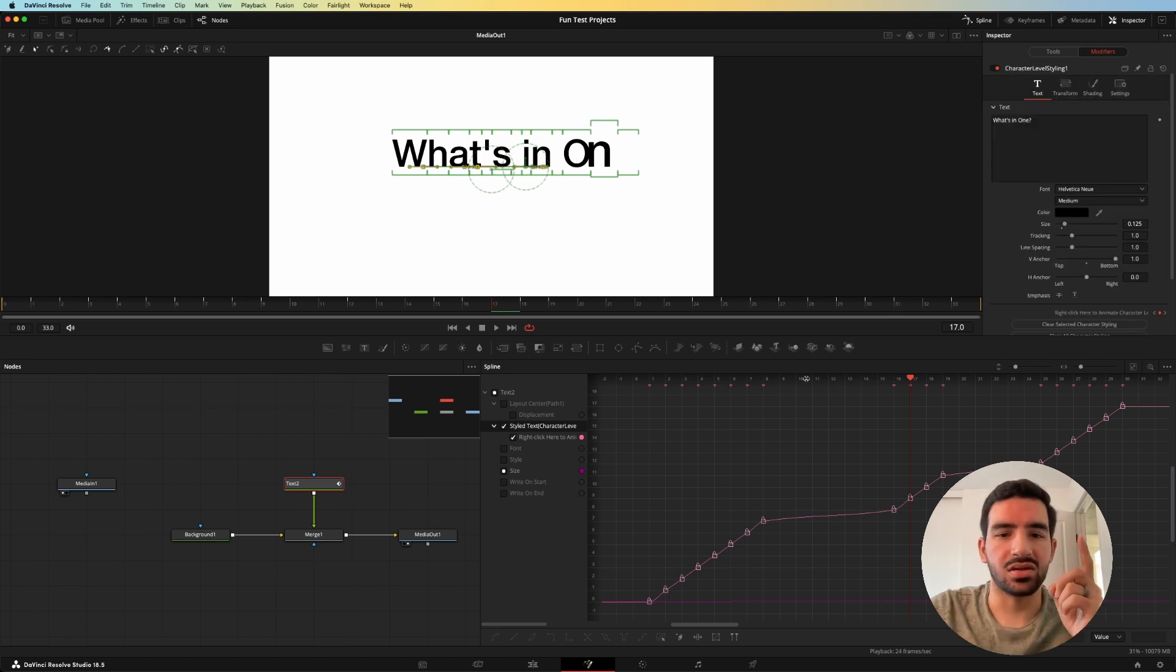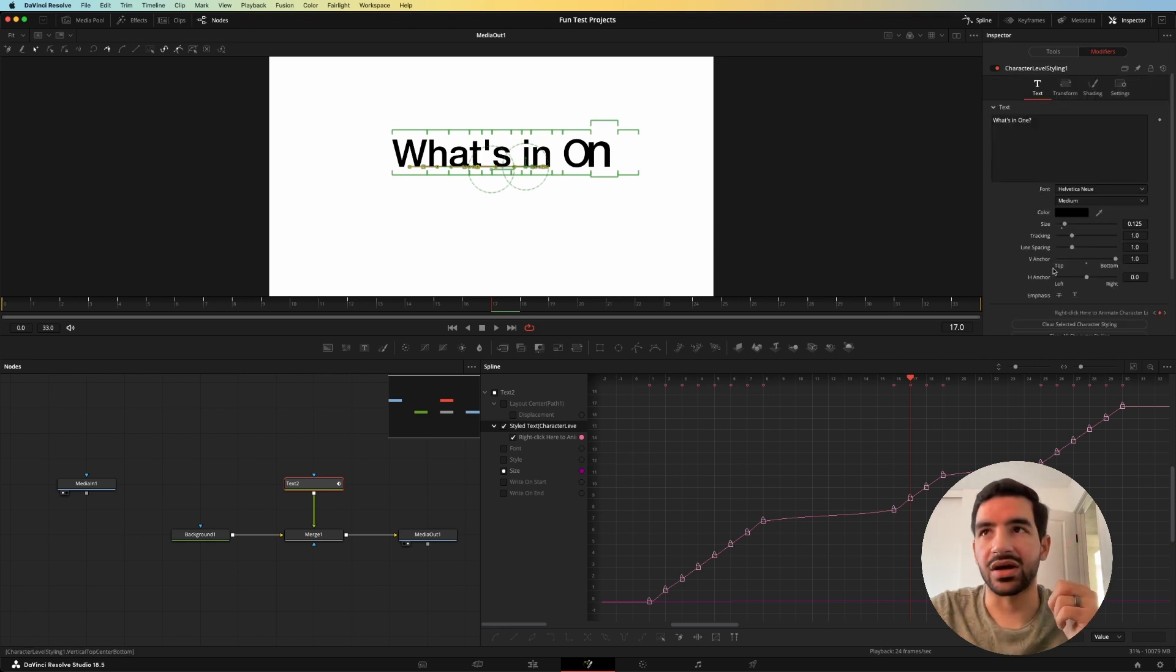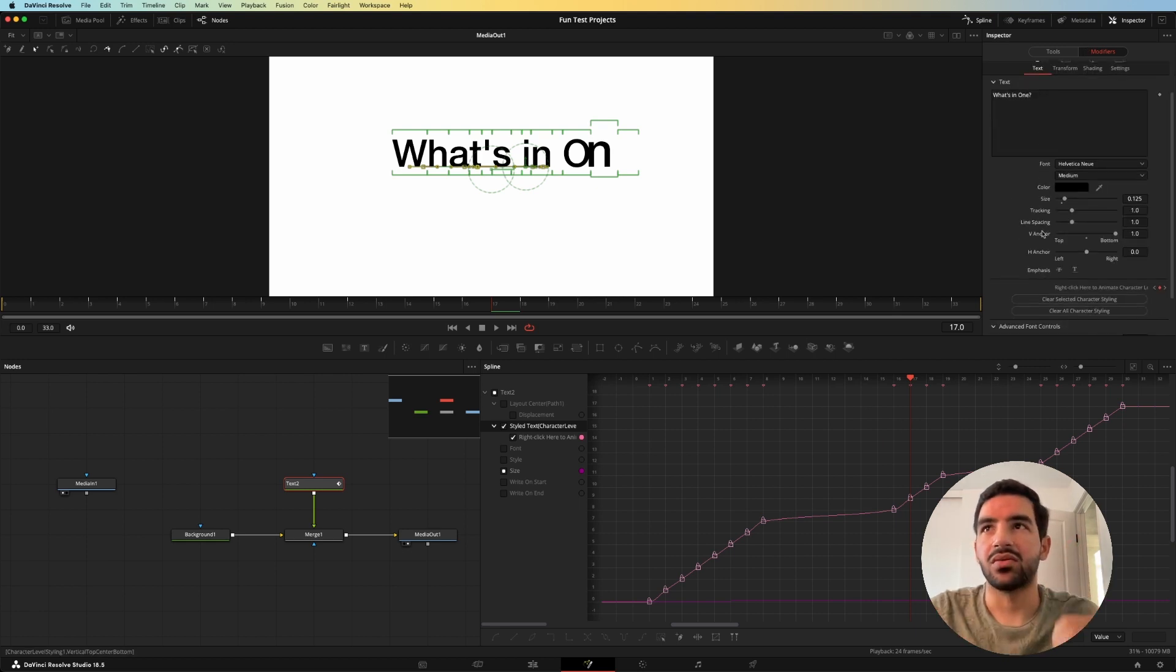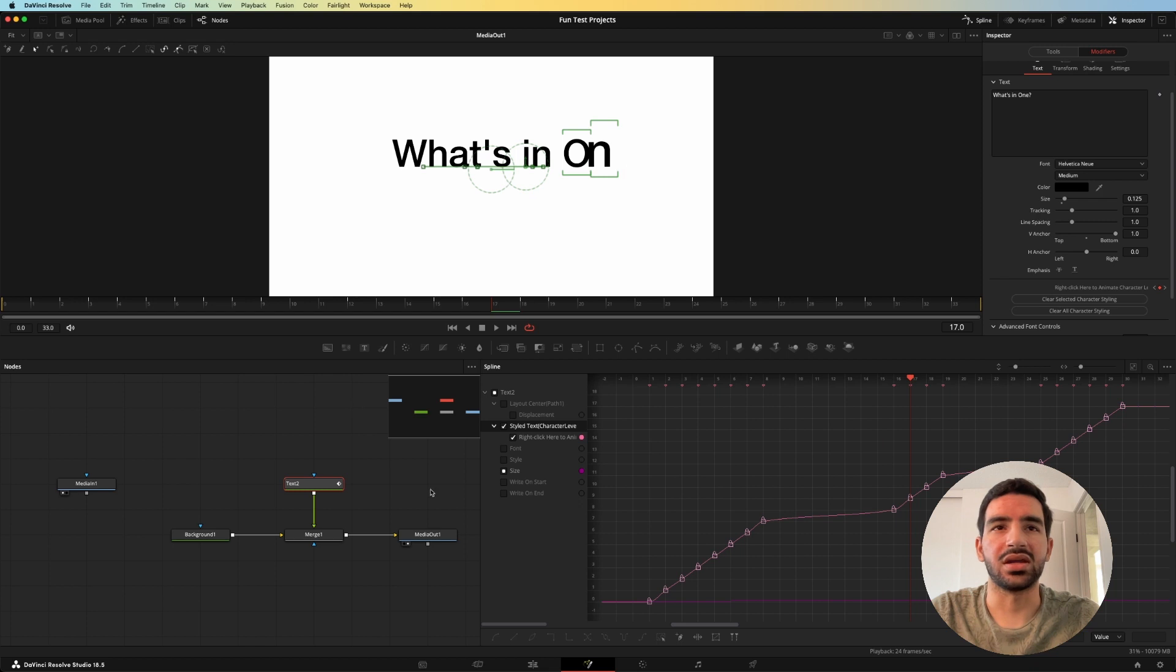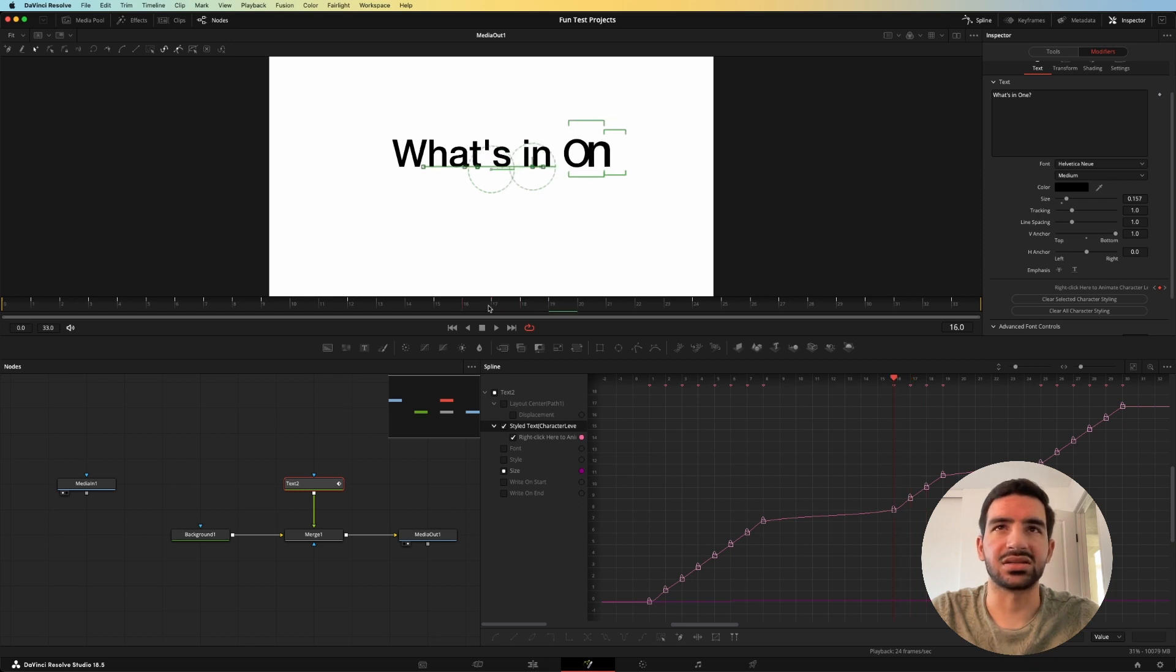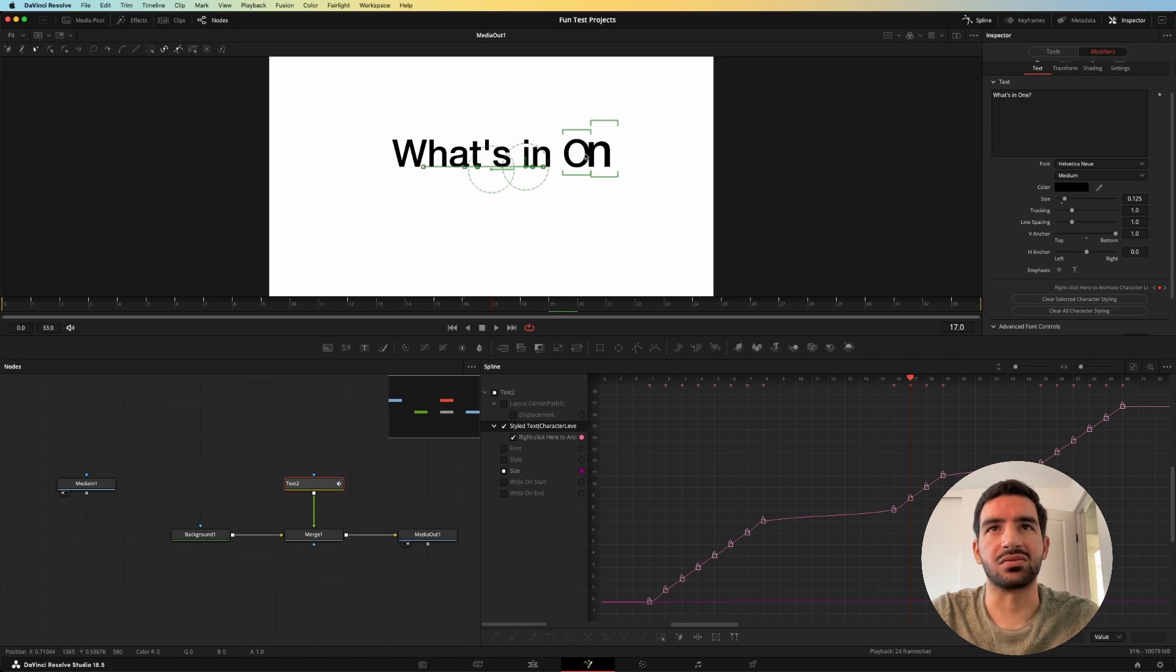The only other thing that was a little bit of an issue for me that I figured out how to do was instead of tracking here for character level styling on the one here when it's popping in, it's not tracking that makes the end come close to the O here.